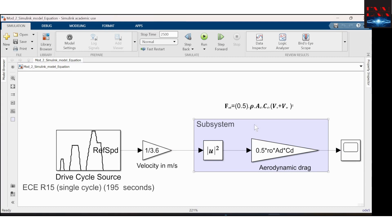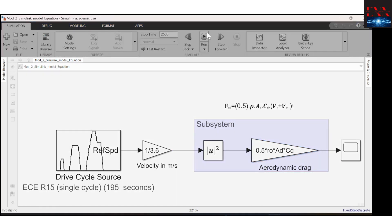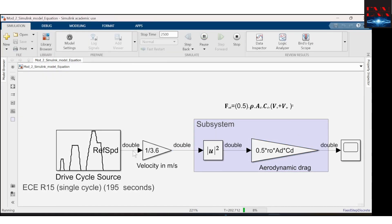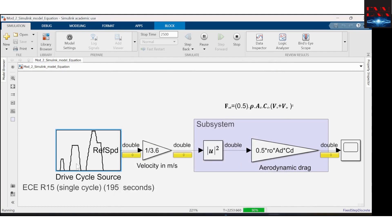Here I have shown this subsystem — it shows the mathematical model of the aerodynamic drag. The equation is 0.5 × rho × Ad × Cd × (vehicle velocity + wind velocity) squared. When I run this, I can see the speeds. For zero speed the force is zero, and this is a simple drive cycle I have taken.